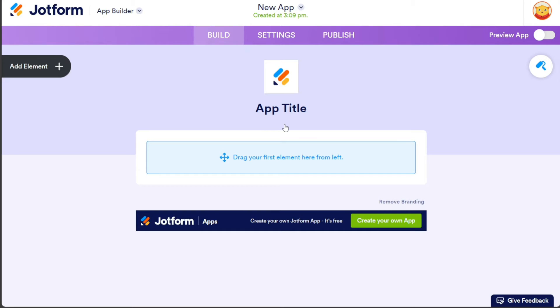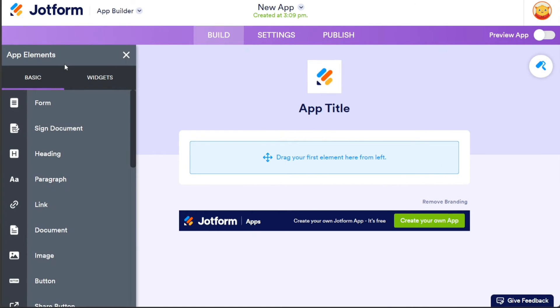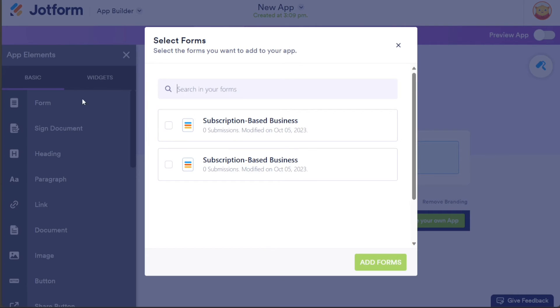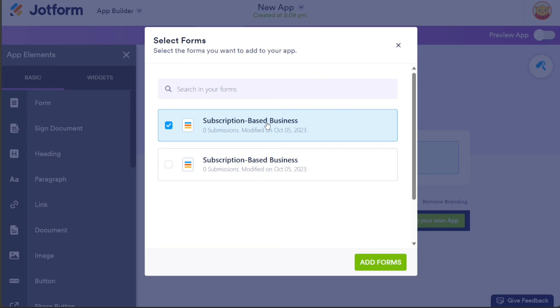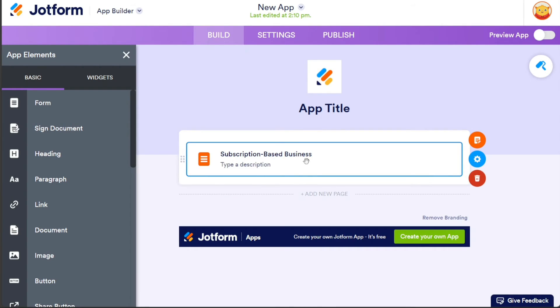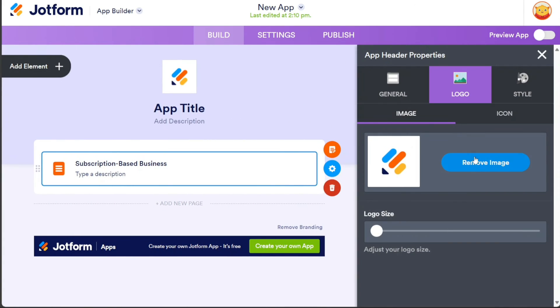In the editor, click on the Add Element option. Select the Form option to add the form you have previously built. A pop-up window will appear with different forms. Choose the form you built earlier and click on the Add Forms button. The form is now added to the app.